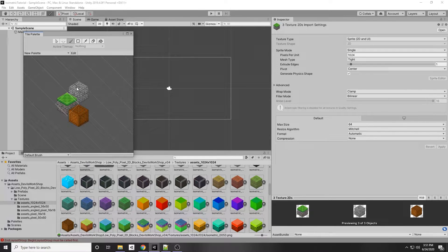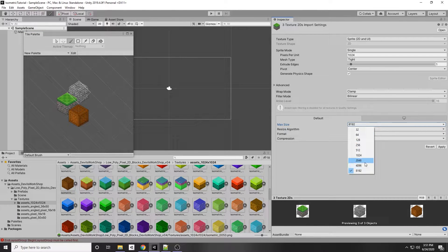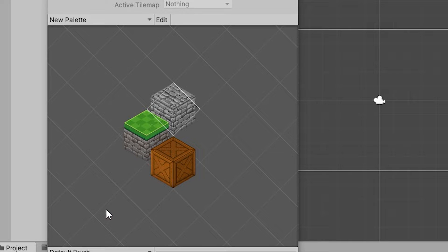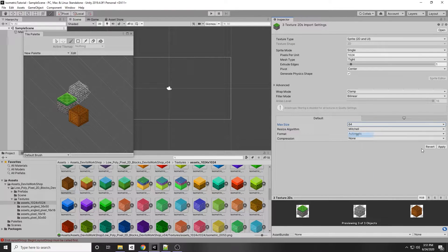The tiles look a little blurry, but if I increase the size to 2048 and click Apply they look really nice — though too sharp when placed together. That's a personal preference. I'm going to keep it at 64 because I like that blurry look.